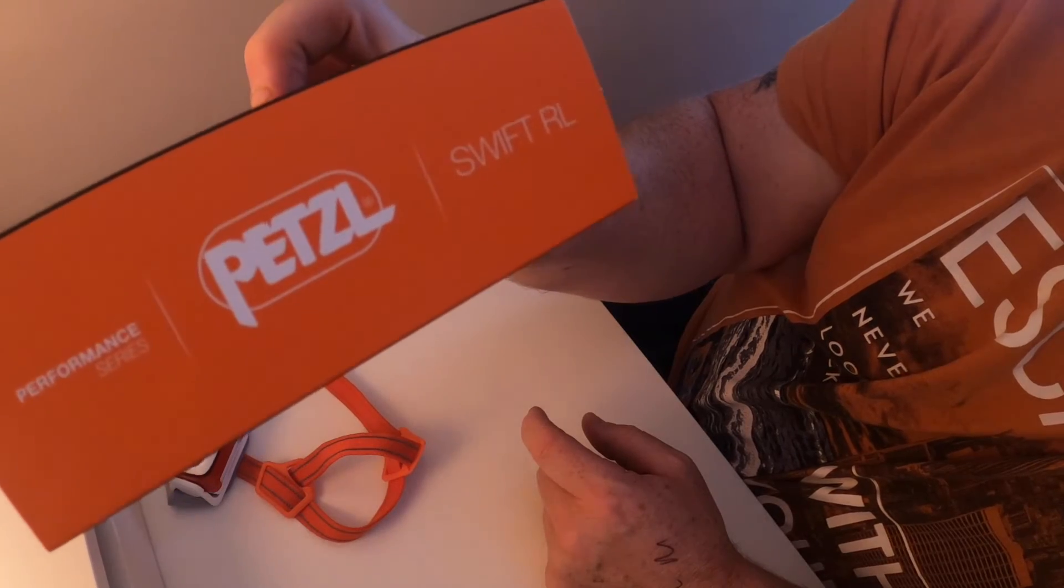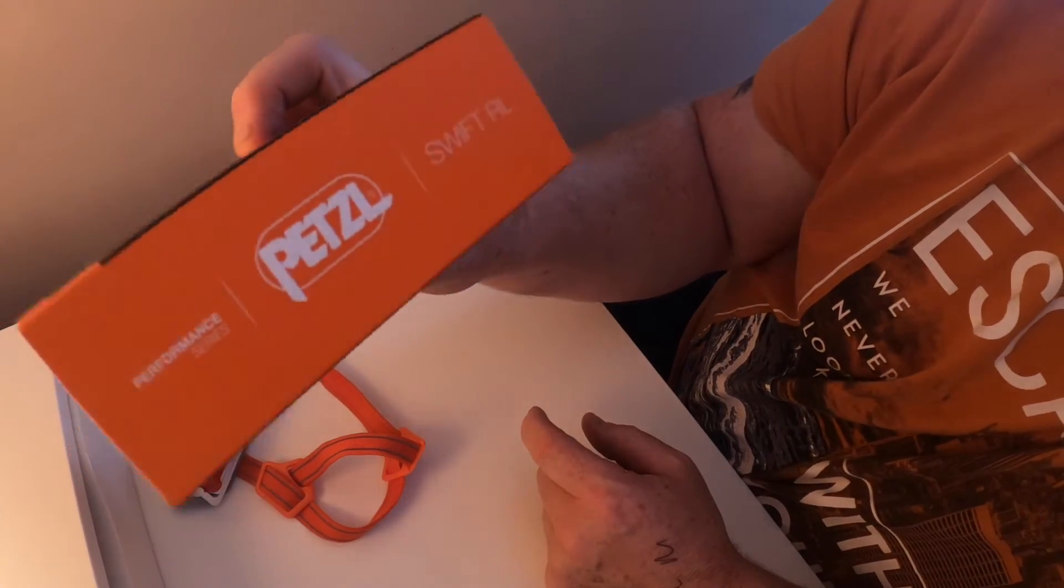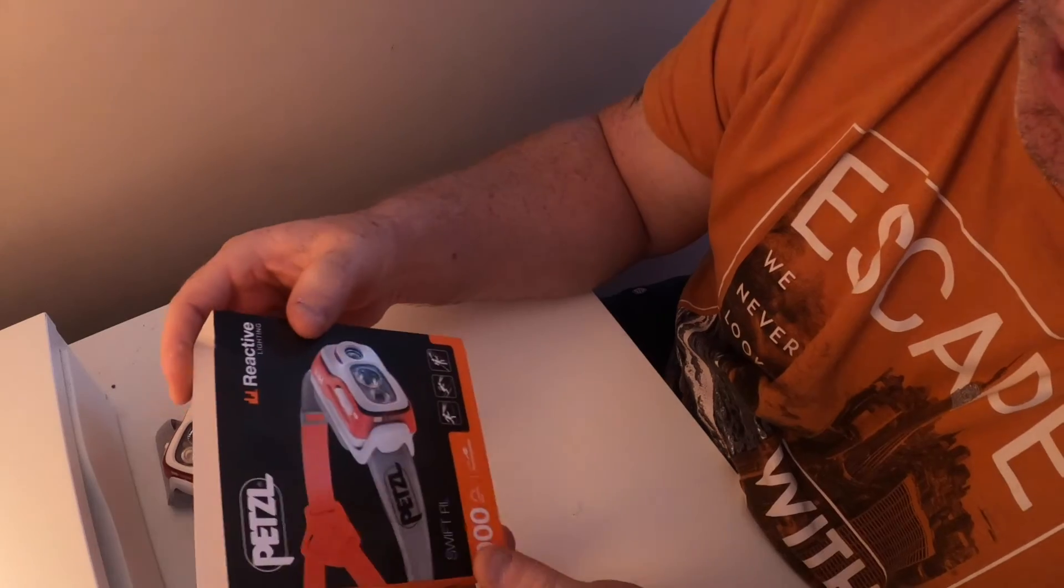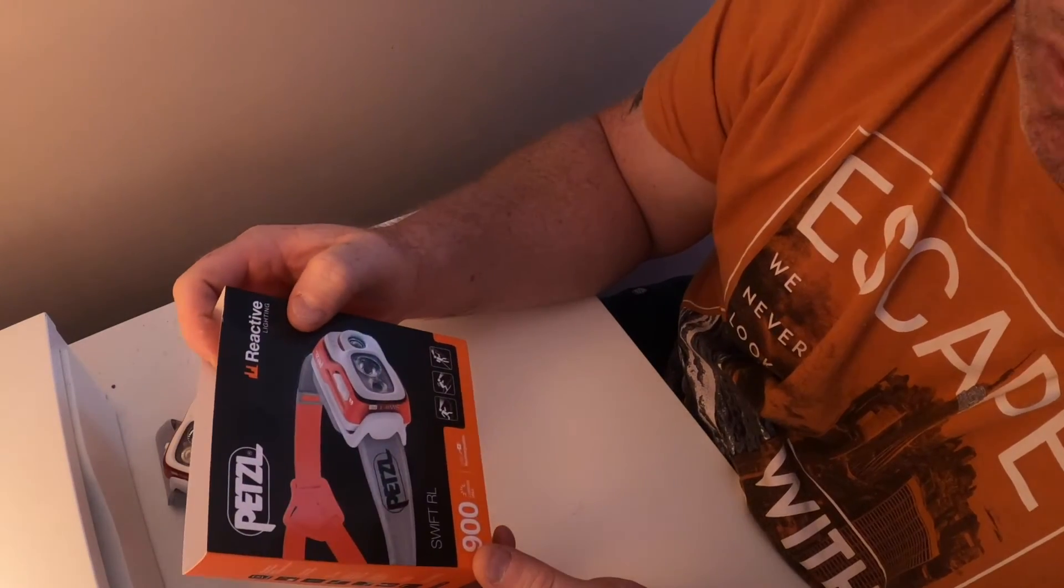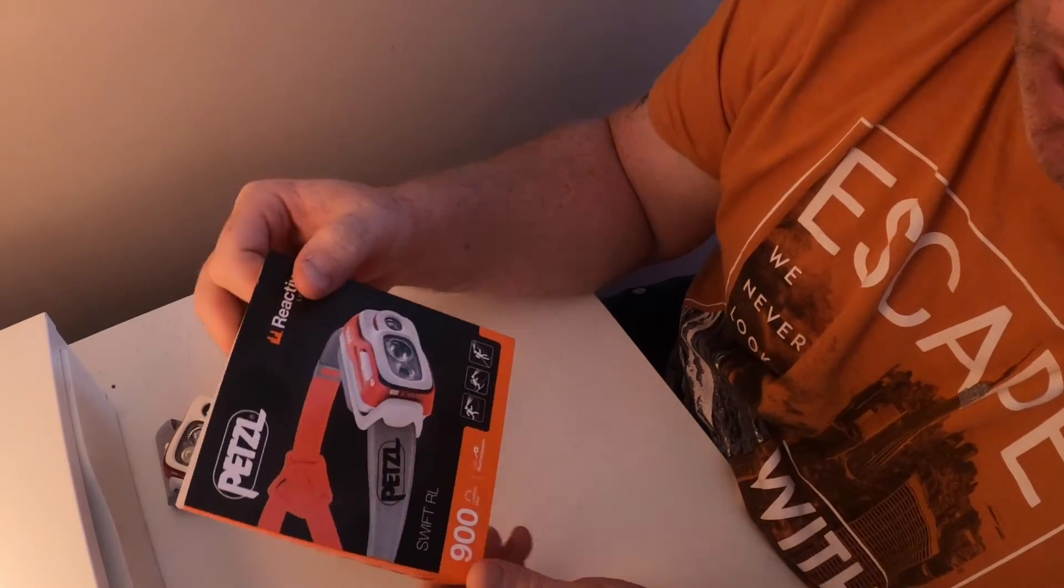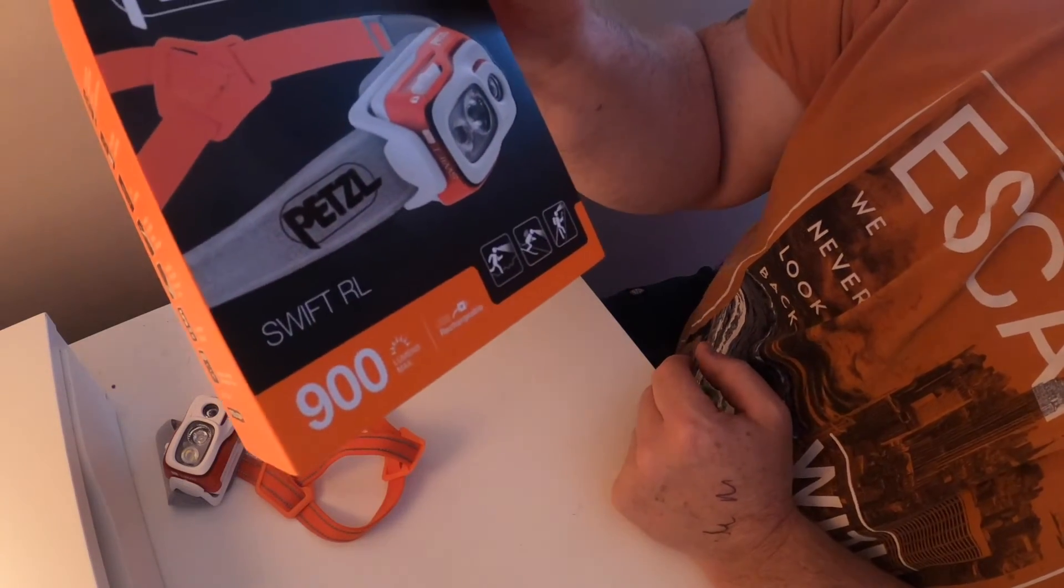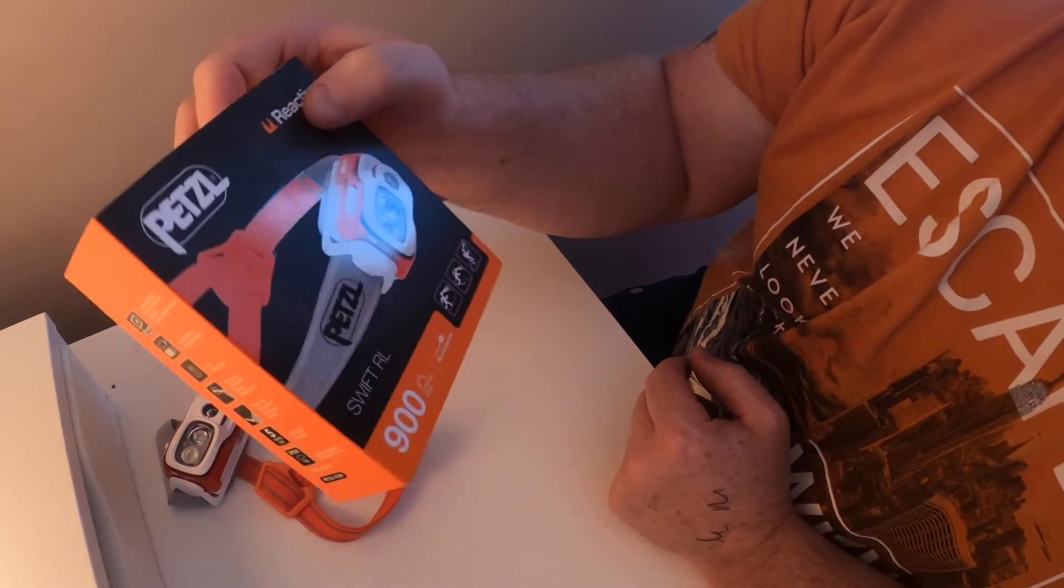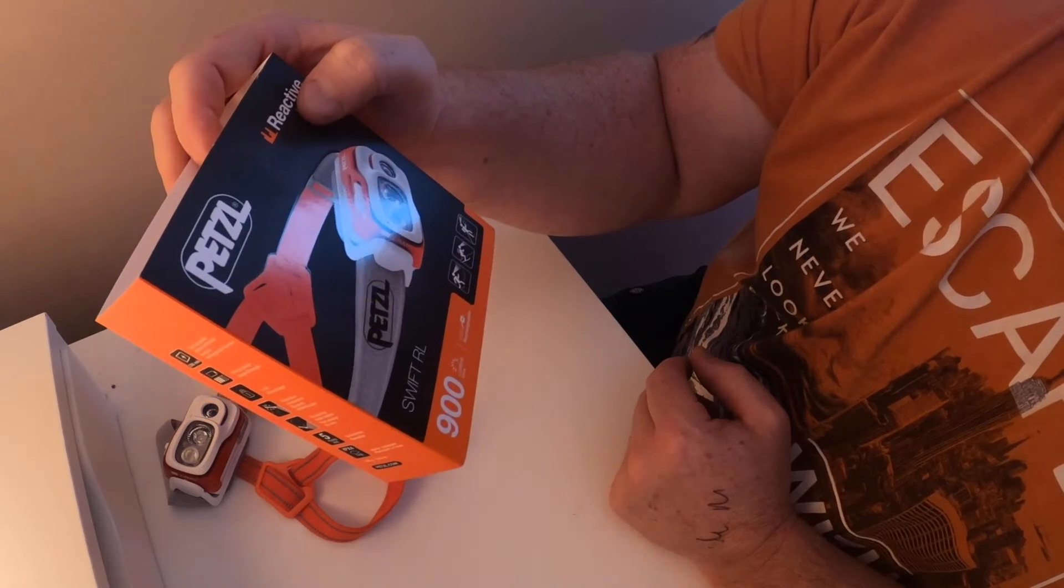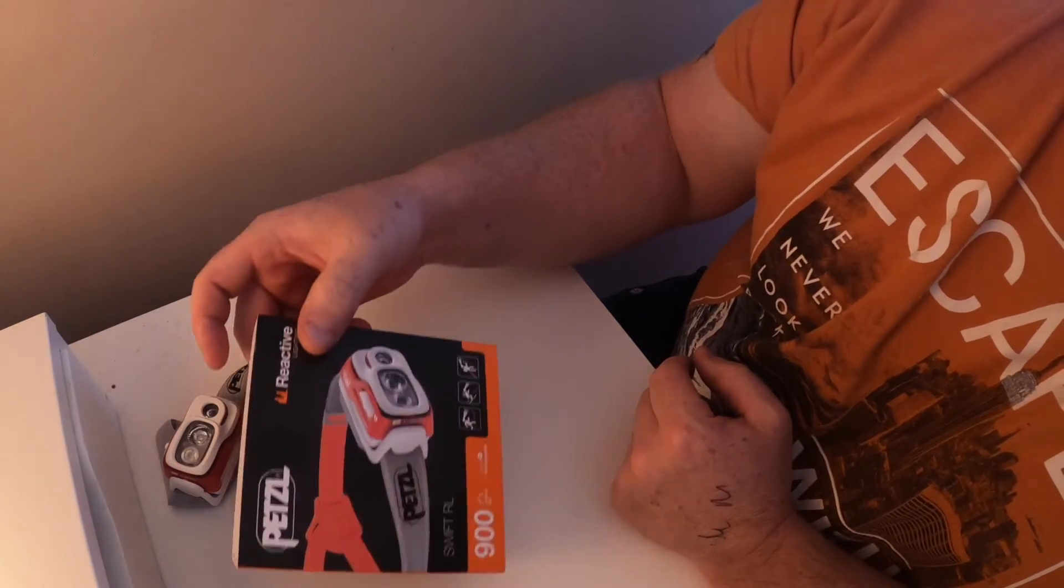Swift RL - maybe you want to check. I think I got it from Go Outdoors, I think it was £70 or something. It's 900 lumens so it's really, really bright. It's a lovely torch.